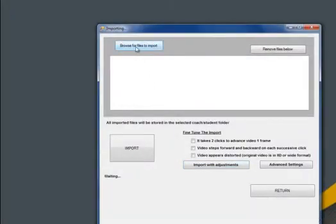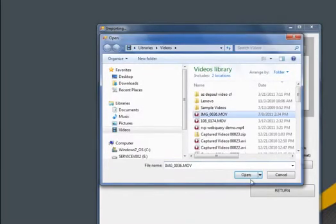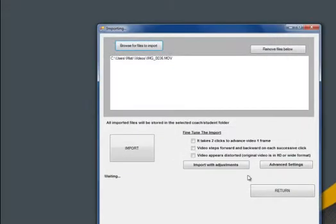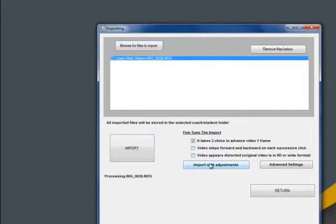We will follow the same procedures as the original process. However, this time, let's fine tune the import. Our diagnosis of the last import was that the video was only advancing one frame for every two clicks of my mouse. So we'll check the first box and then click the import with adjustments button.